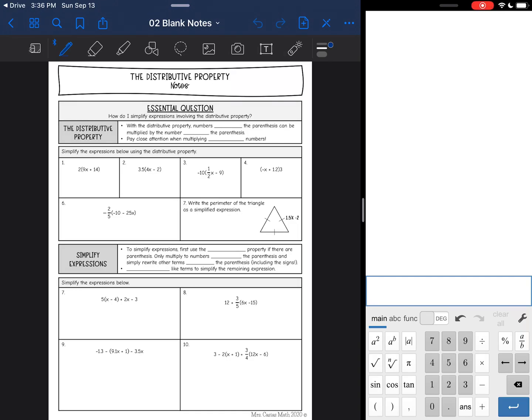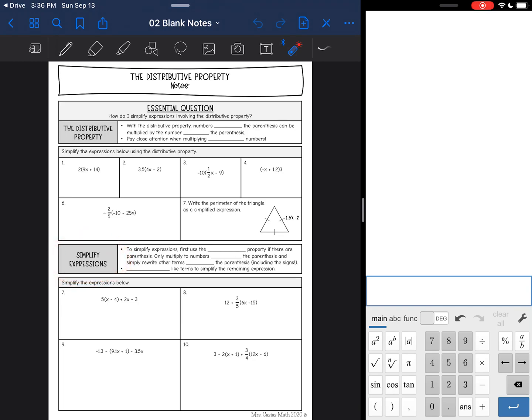Hey guys, we are continuing with our simplifying expressions lessons. We are going to learn about distributive property next, and then tomorrow we will do the second half of these notes over simplifying expressions. We'll combine what we did yesterday and today.